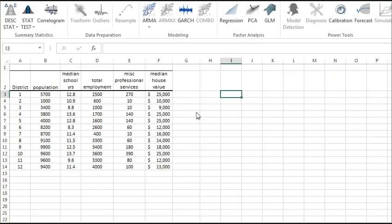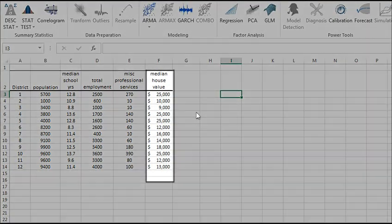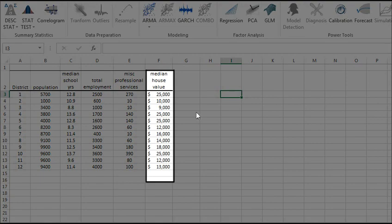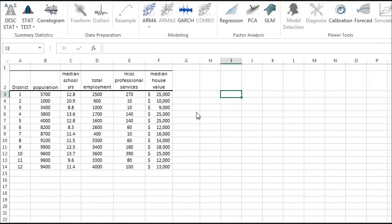miscellaneous professional services, and median house value. Each observation represents one of the 12 census tracts in the Los Angeles Standard Metropolitan Statistical Area.